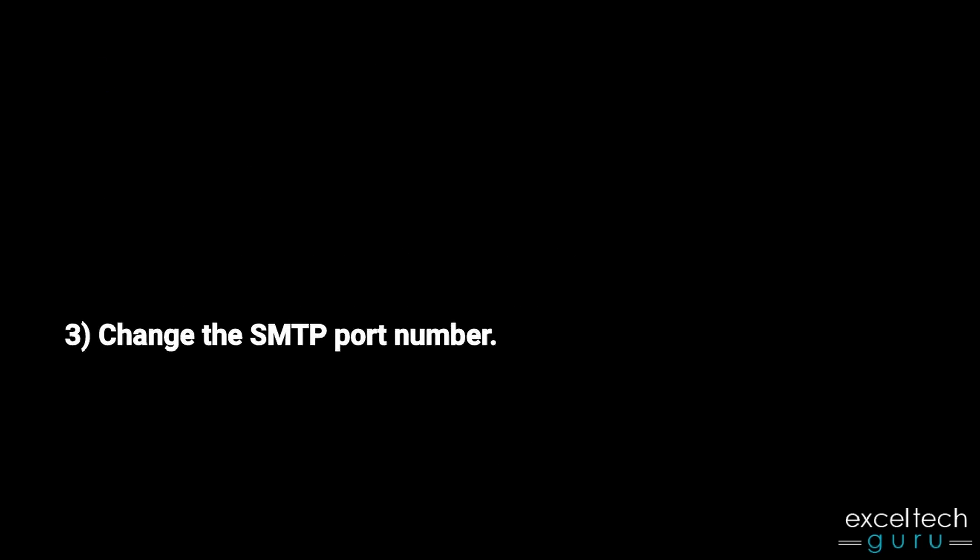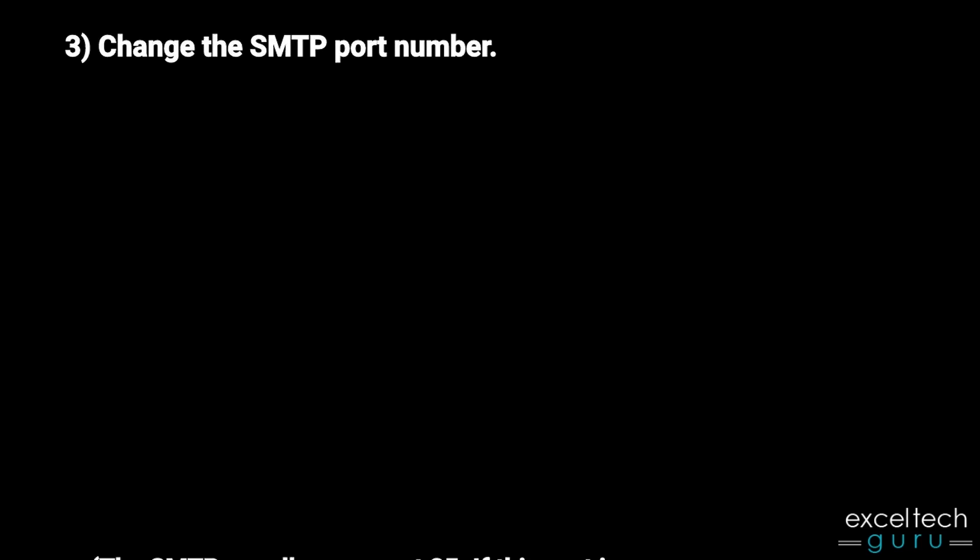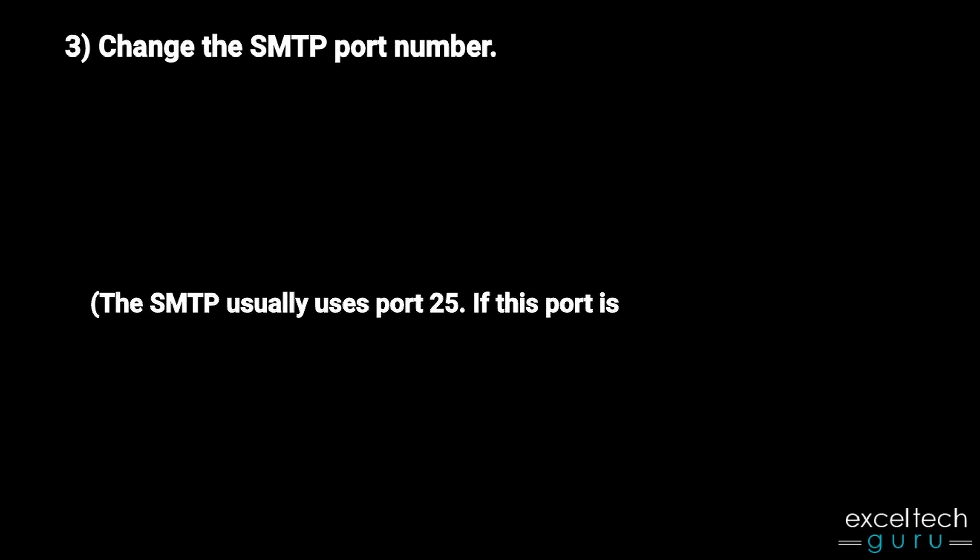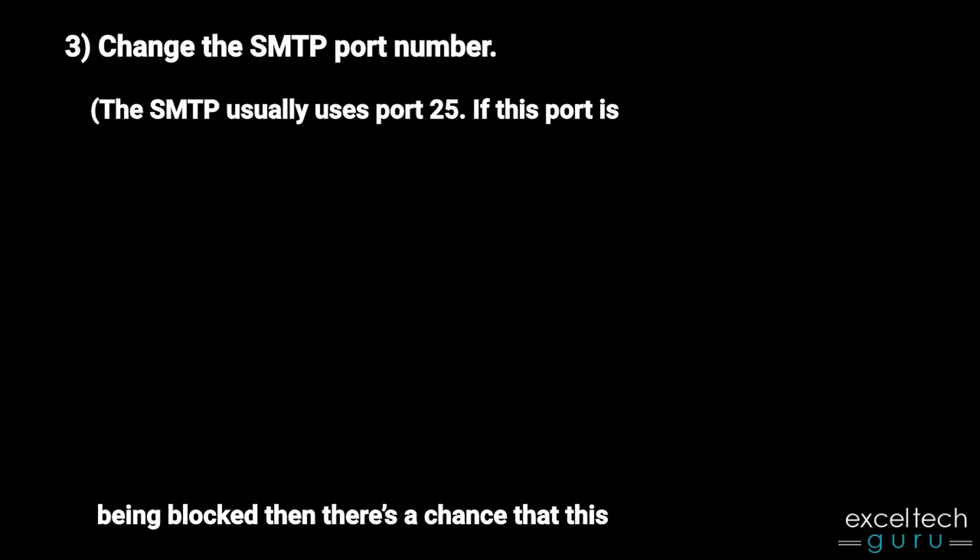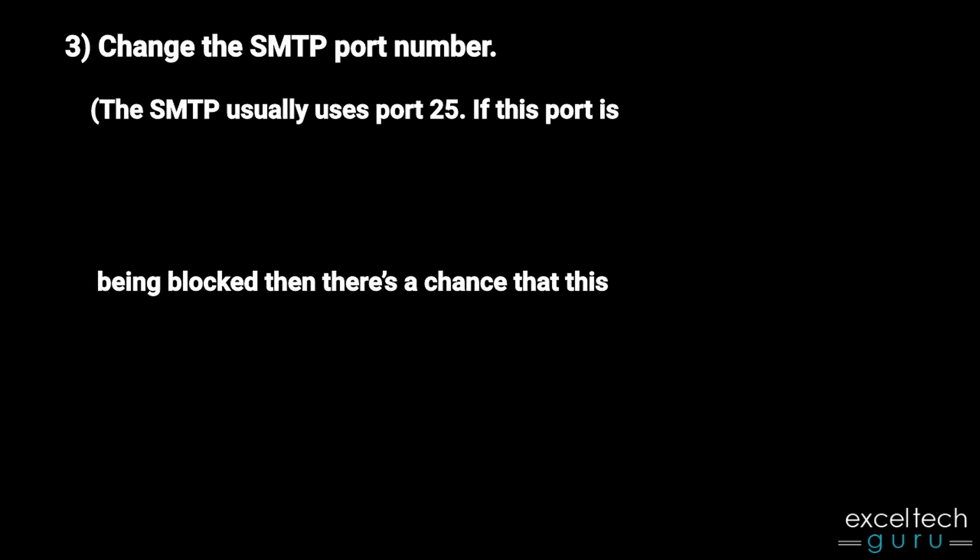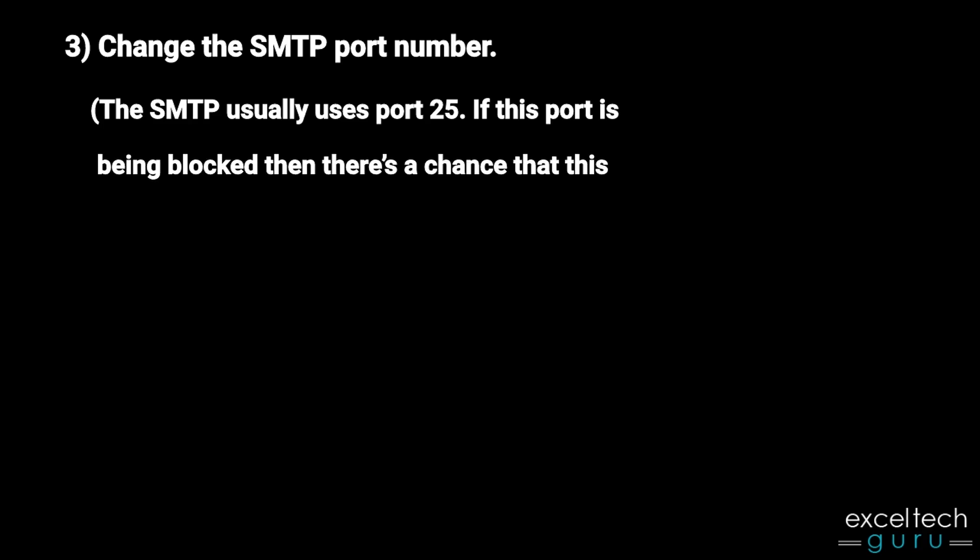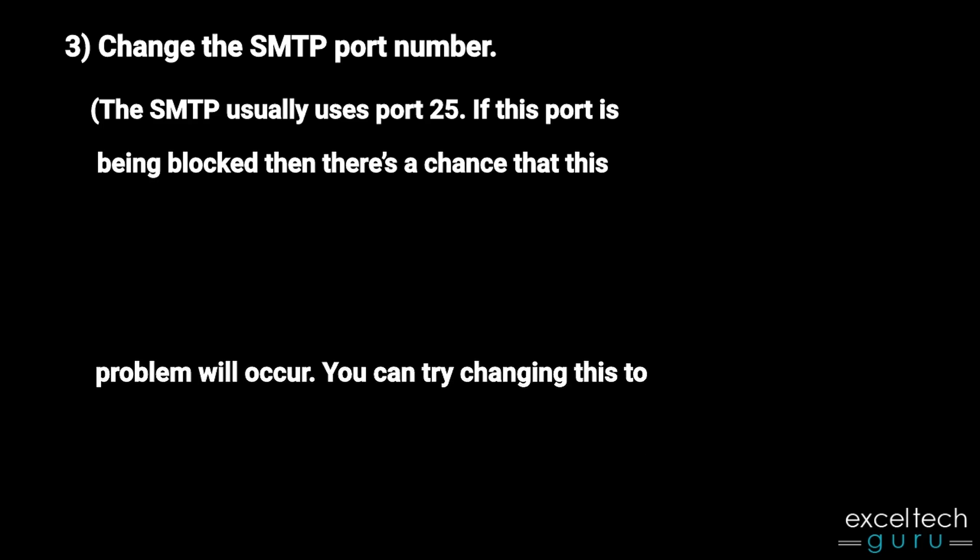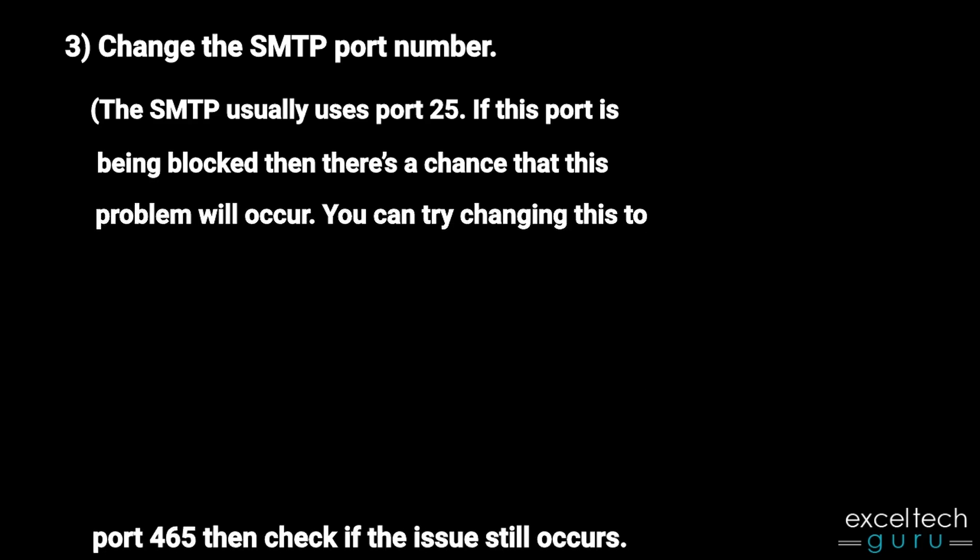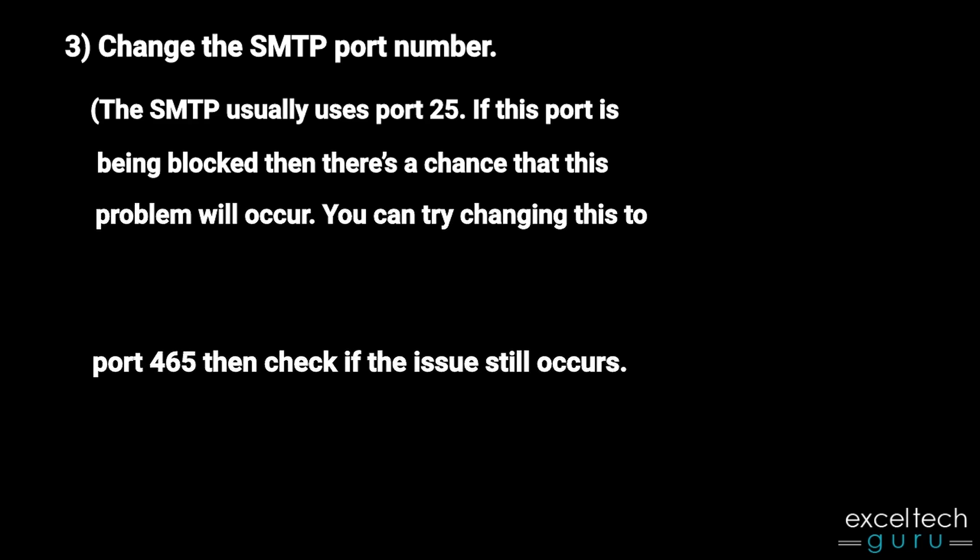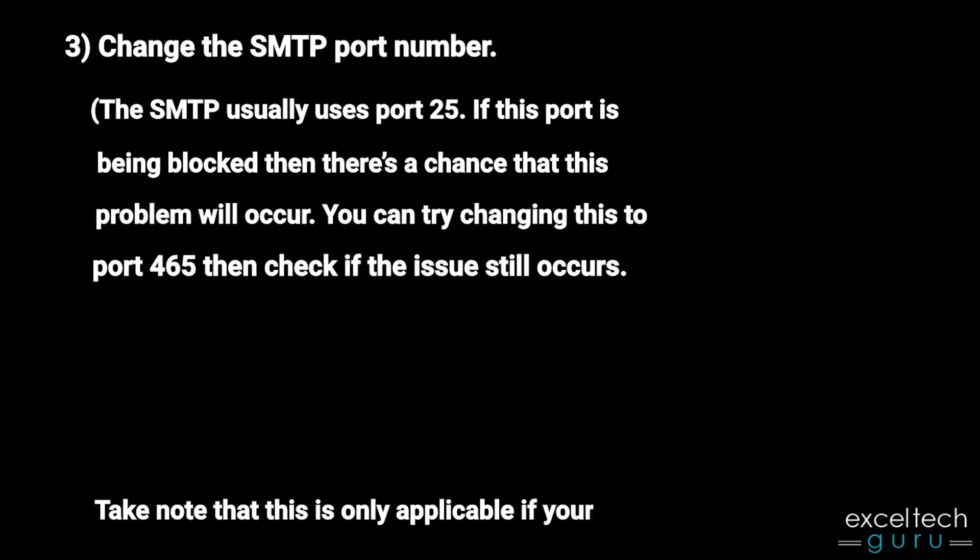Third, change the SMTP port number. The SMTP usually uses port 25. If this port is being blocked, there's a chance that this problem will occur. You can try changing this to port 465 and check if the issue still occurs.